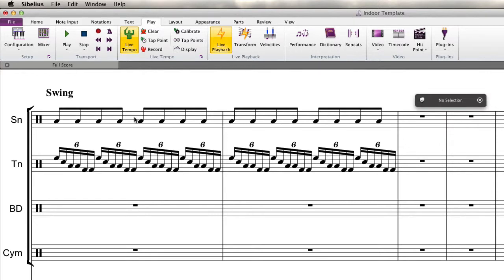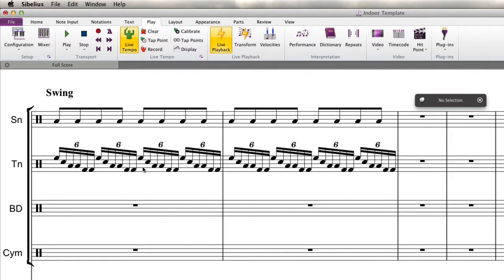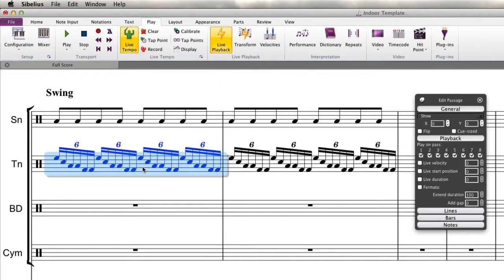The way you can get around that is first you'll want to come up here under the play tab on the ribbon. This is in Sibelius 7 and make sure that live playback is checked on. You can see here if I select these notes, it's currently turned on.